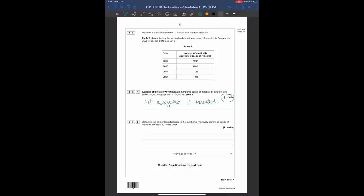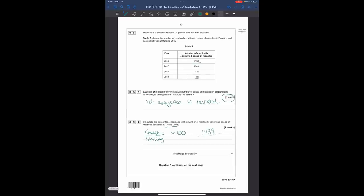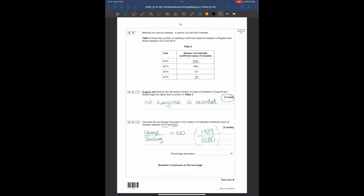Question 5.2: calculate the percentage decrease in confirmed measles cases between 2012 and 2015. In 2012 there were 2030 cases; in 2015 there were 91. Percentage change = (change ÷ starting value) × 100. So: (2030 − 91) = 1939; 1939 ÷ 2030 × 100 = 95.5%, rounding up to approximately 96%. The number of cases went down by 96%.